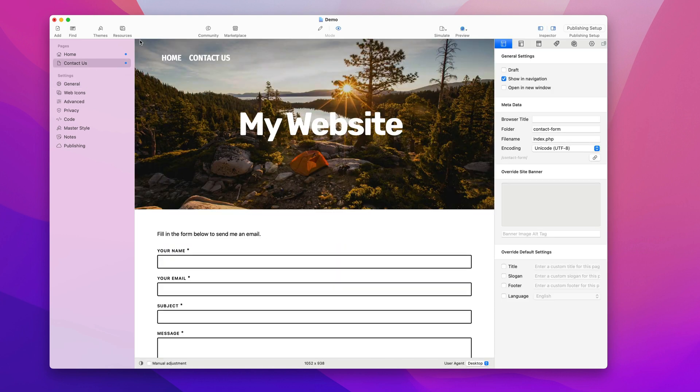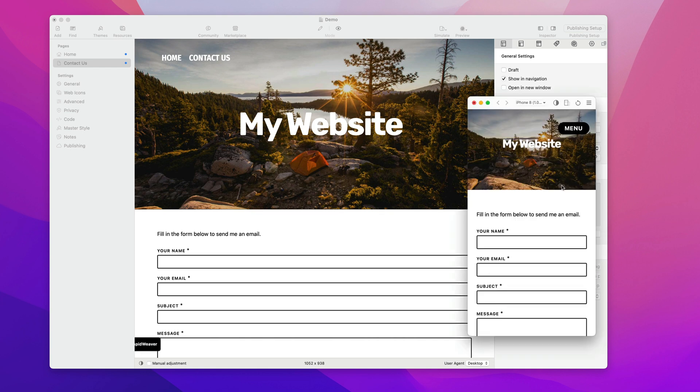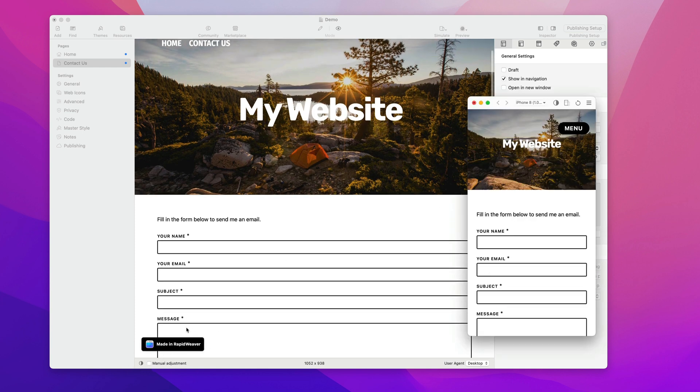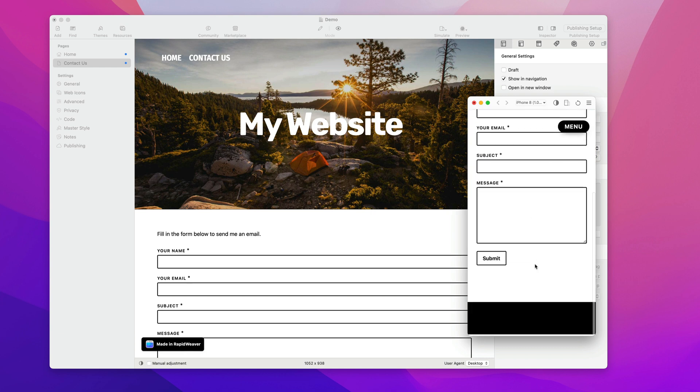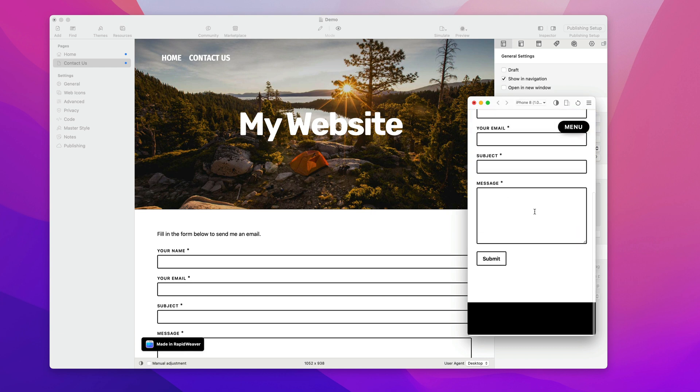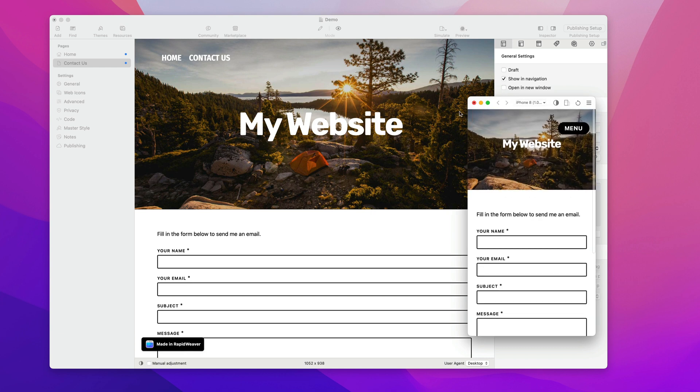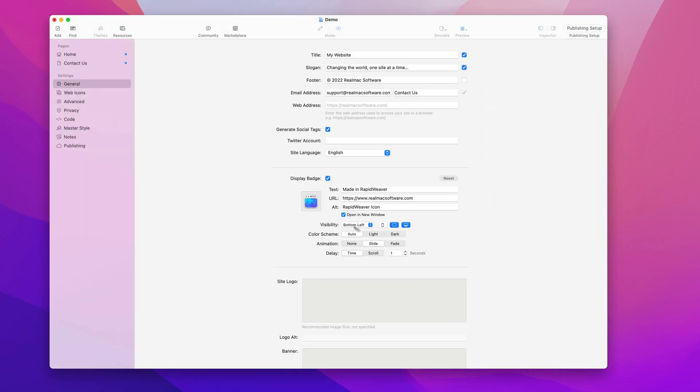So let's go and have a look at that. If I press simulate, you'll see on the main site it pops in here, but on the simulator on an iPhone the badge doesn't appear, and that is because I unchecked it.